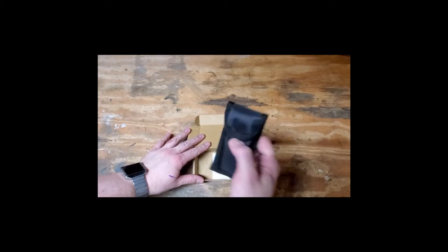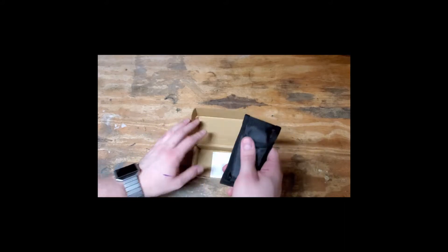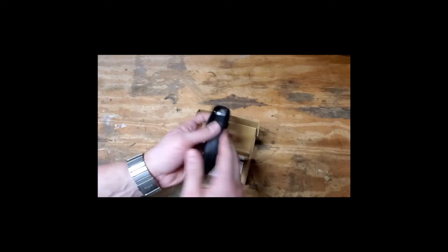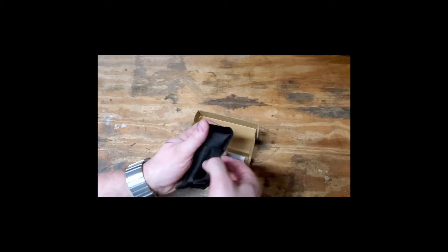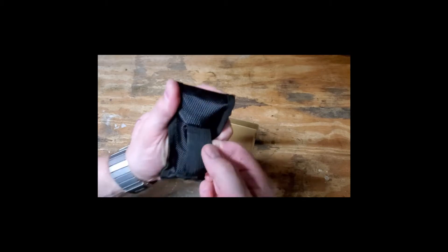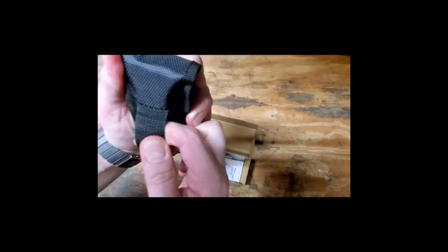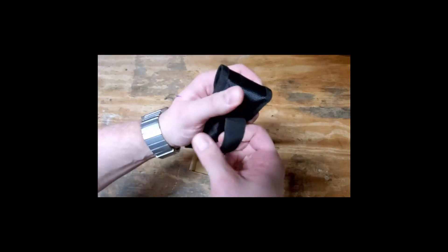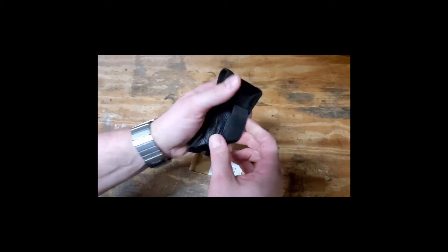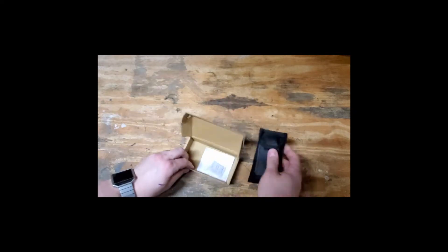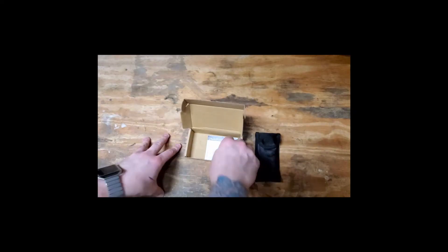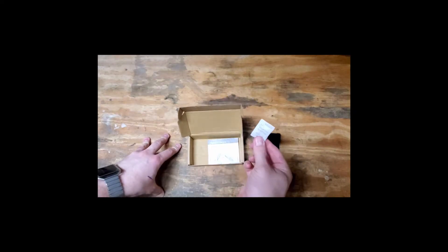Right off the bat, nice little case for it. Feels good enough. Stitching looks all right. Tug nice and hard on it. See what else is in the box.